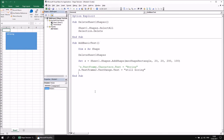Before we go further, it's worth mentioning that although most types of shapes you can draw on a worksheet can have text added to them, and most can use both TextFrame and TextFrame2, some shapes aren't allowed to use the TextFrame2 property. Let me give you a quick example of that.